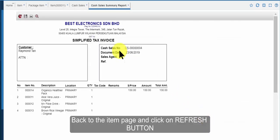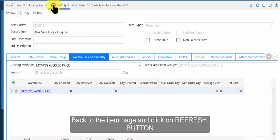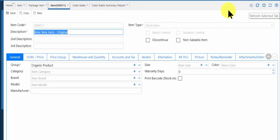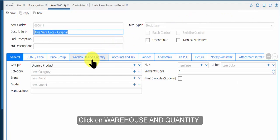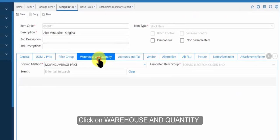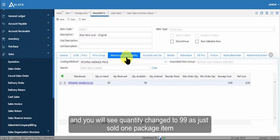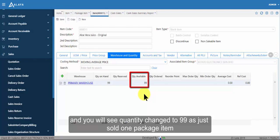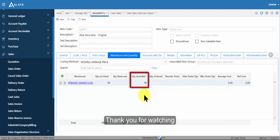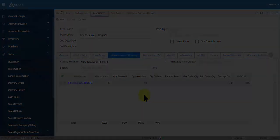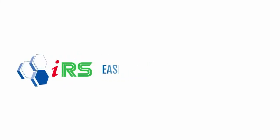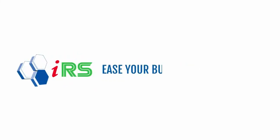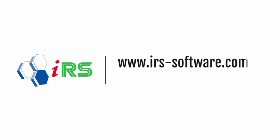Back to the item page and click on refresh button. Click on warehouse and quantity and you will see quantity changed to 99 as just sold one package item. Thank you for watching. IRS is your business is your life.